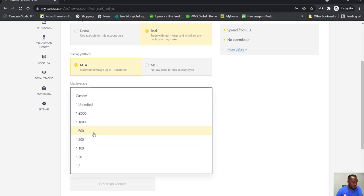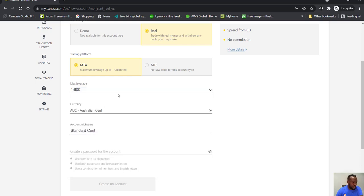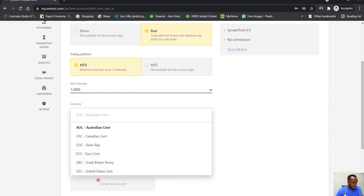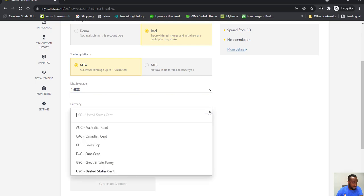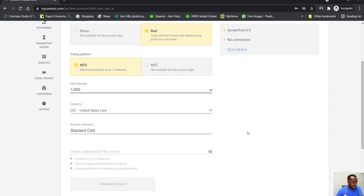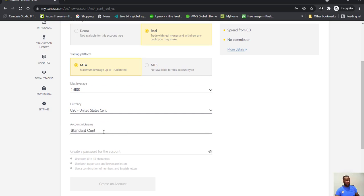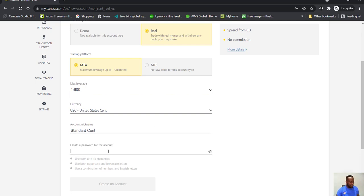On this cent account, just put it there. You can do one to 200, it doesn't matter at the start. So let's see, currency, I will go for the USD cent account. And the account, you can give it a nickname, Standard Cent, whatever you want to call it. Then you can create a password as well for this account.